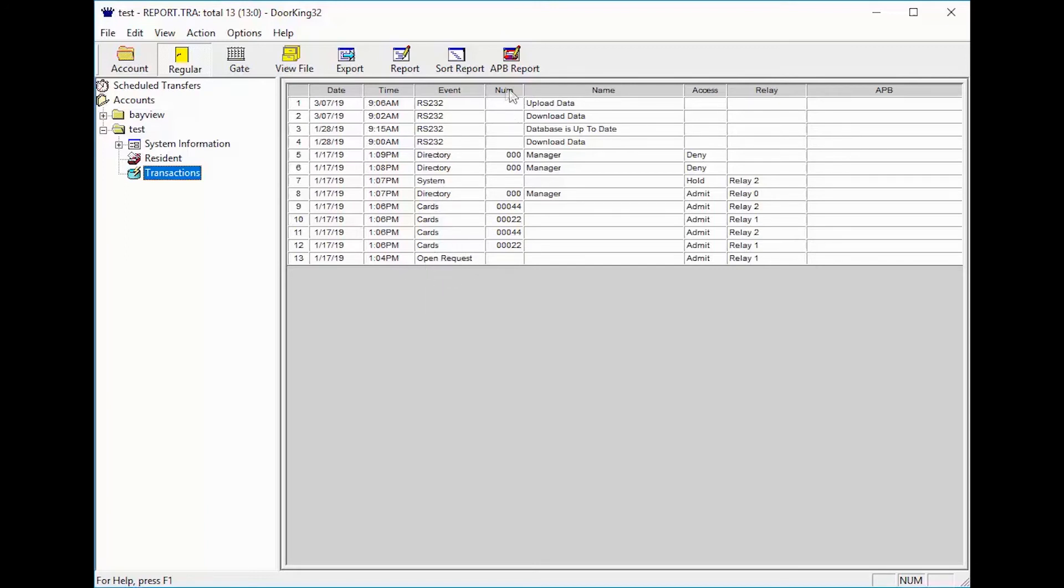The NUM column is the number of the directory the visitor called, the code they entered, or the card and remote they used.